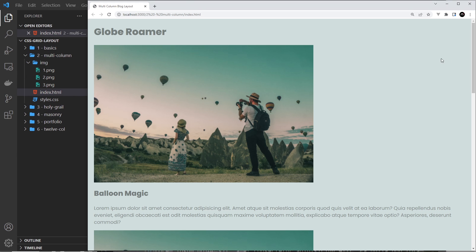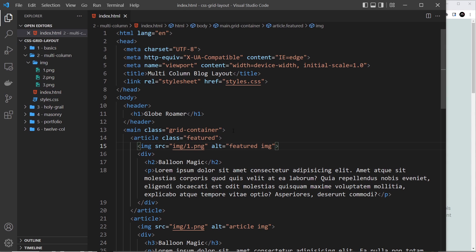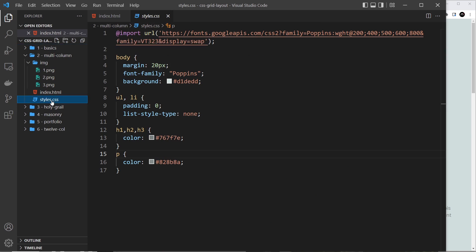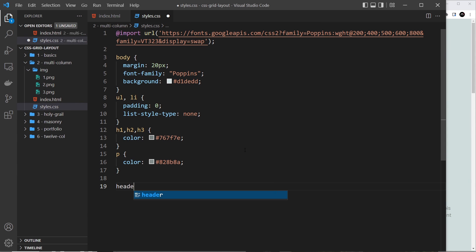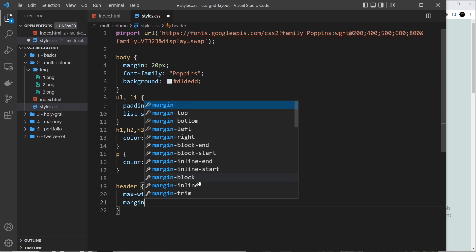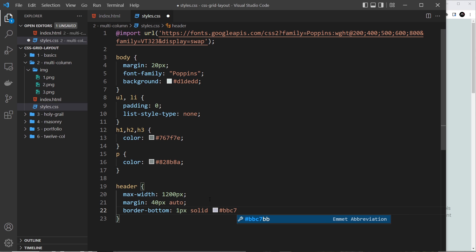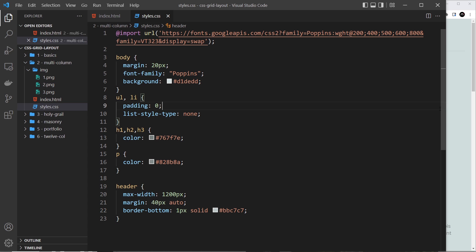If we save and preview it looks rough but we can see all four articles. Now let's add CSS. First, we style the header — a max-width of 1200 pixels, margin of 40px top and bottom with auto left and right so it's centered, and a border-bottom of 1px solid #bbc7c7 which gives a light green color. Save and preview and we can just about see that border at the bottom.